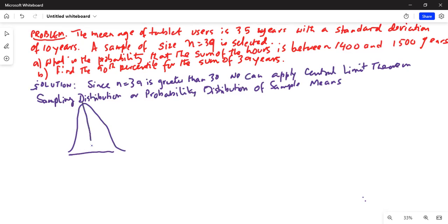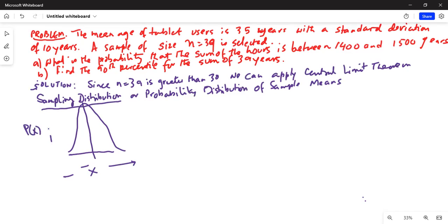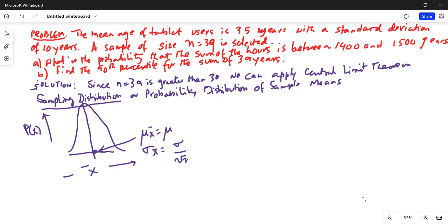With mean — this is your sampling distribution — you have x-bar on the horizontal axis and probability on the vertical axis. The mean mu_x_bar is equal to mu, and sigma_x_bar is equal to sigma divided by the square root of n.